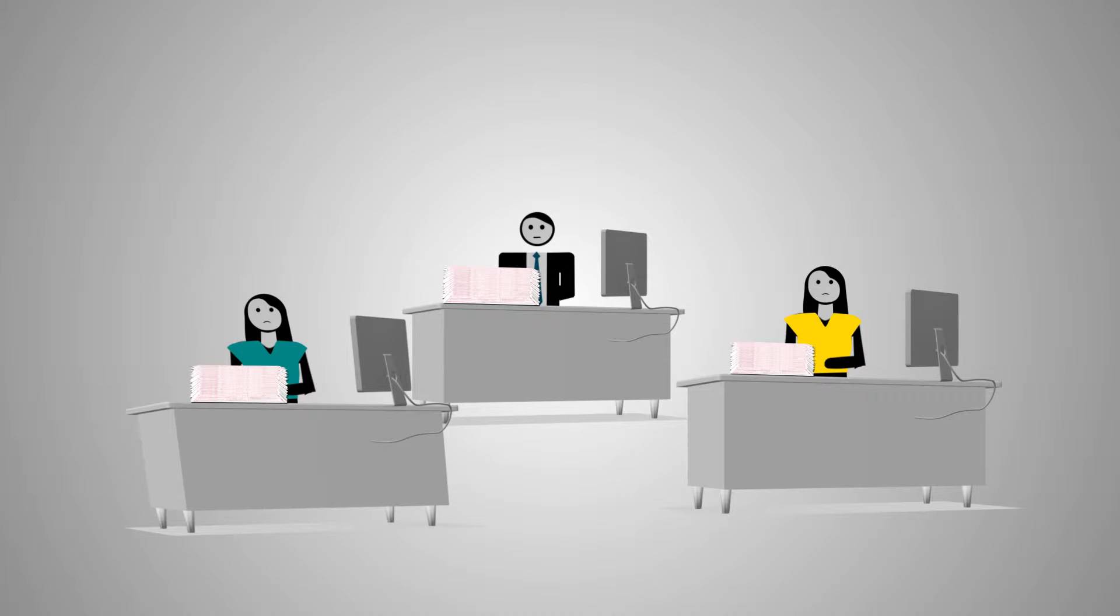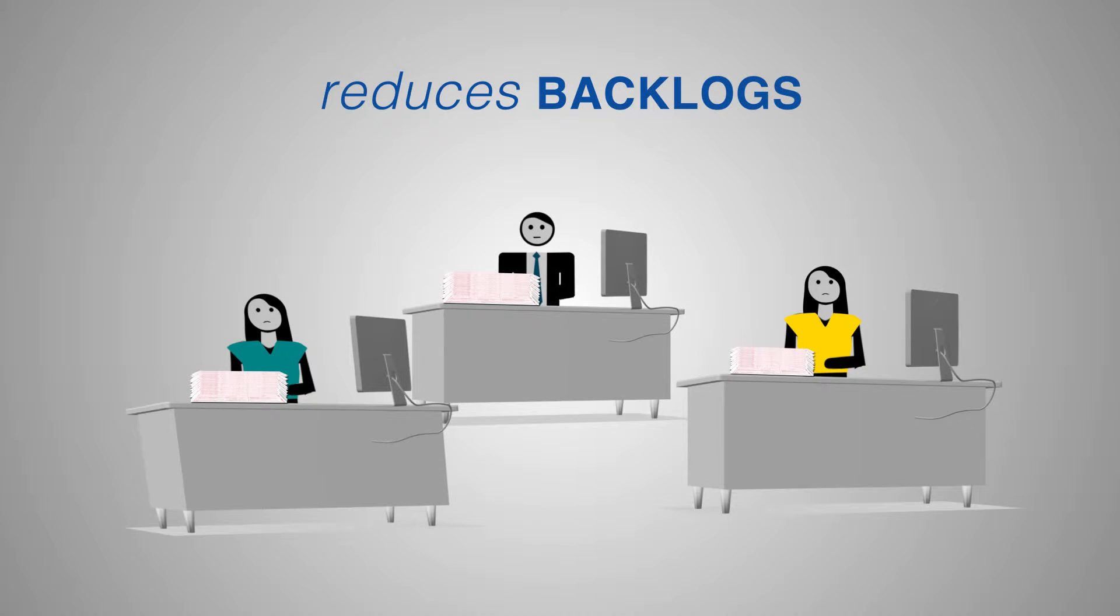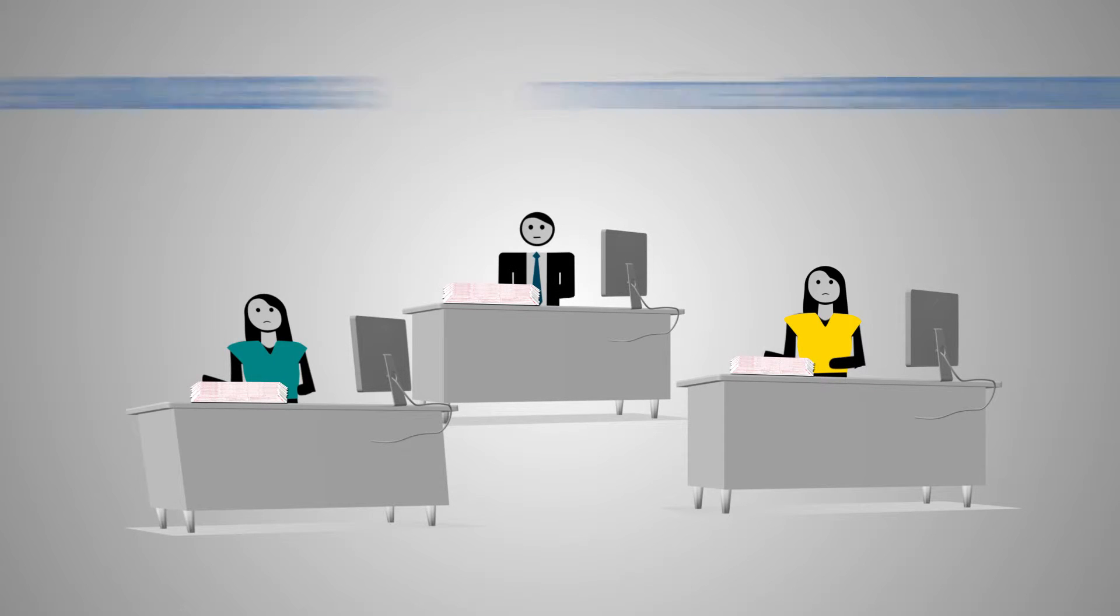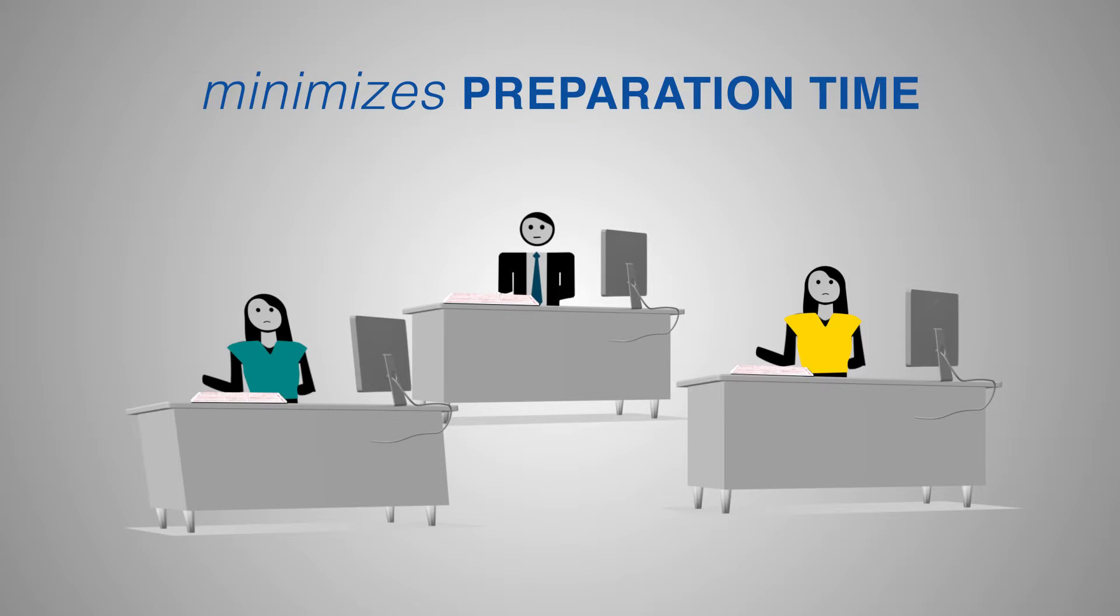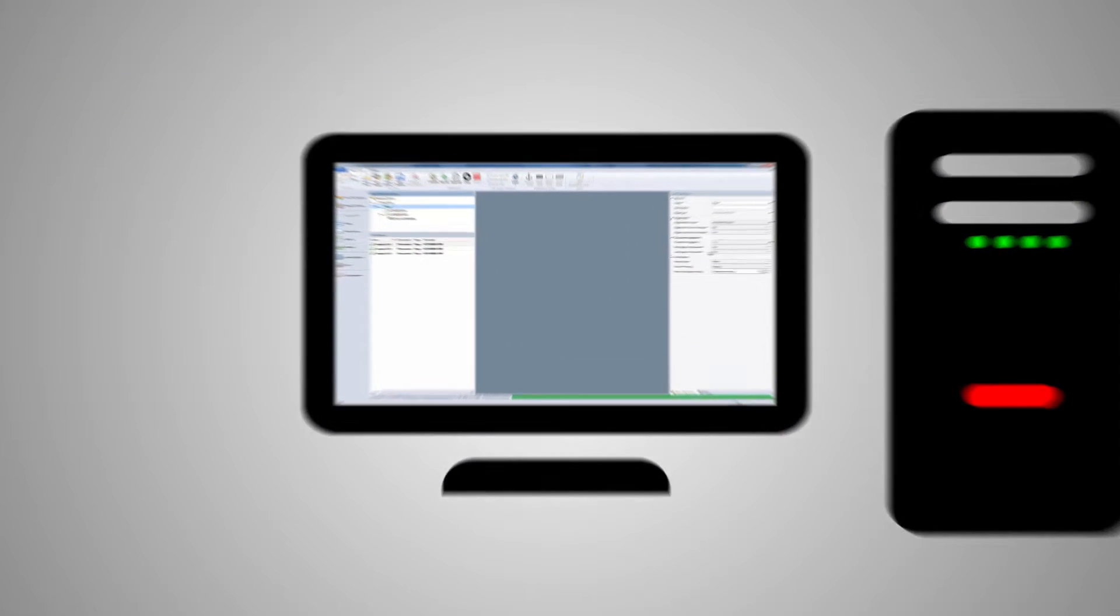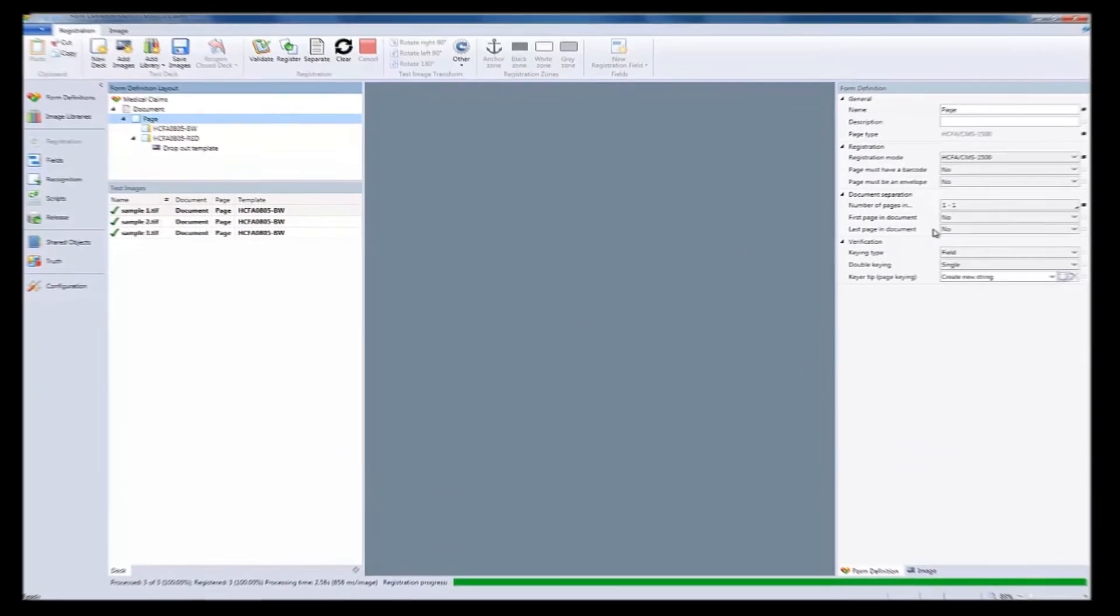FormExtra's advanced data capture reduces backlogs and expedites reimbursement from healthcare providers by minimizing the time needed to prepare and process medical claims forms. Now, let's see how it works.